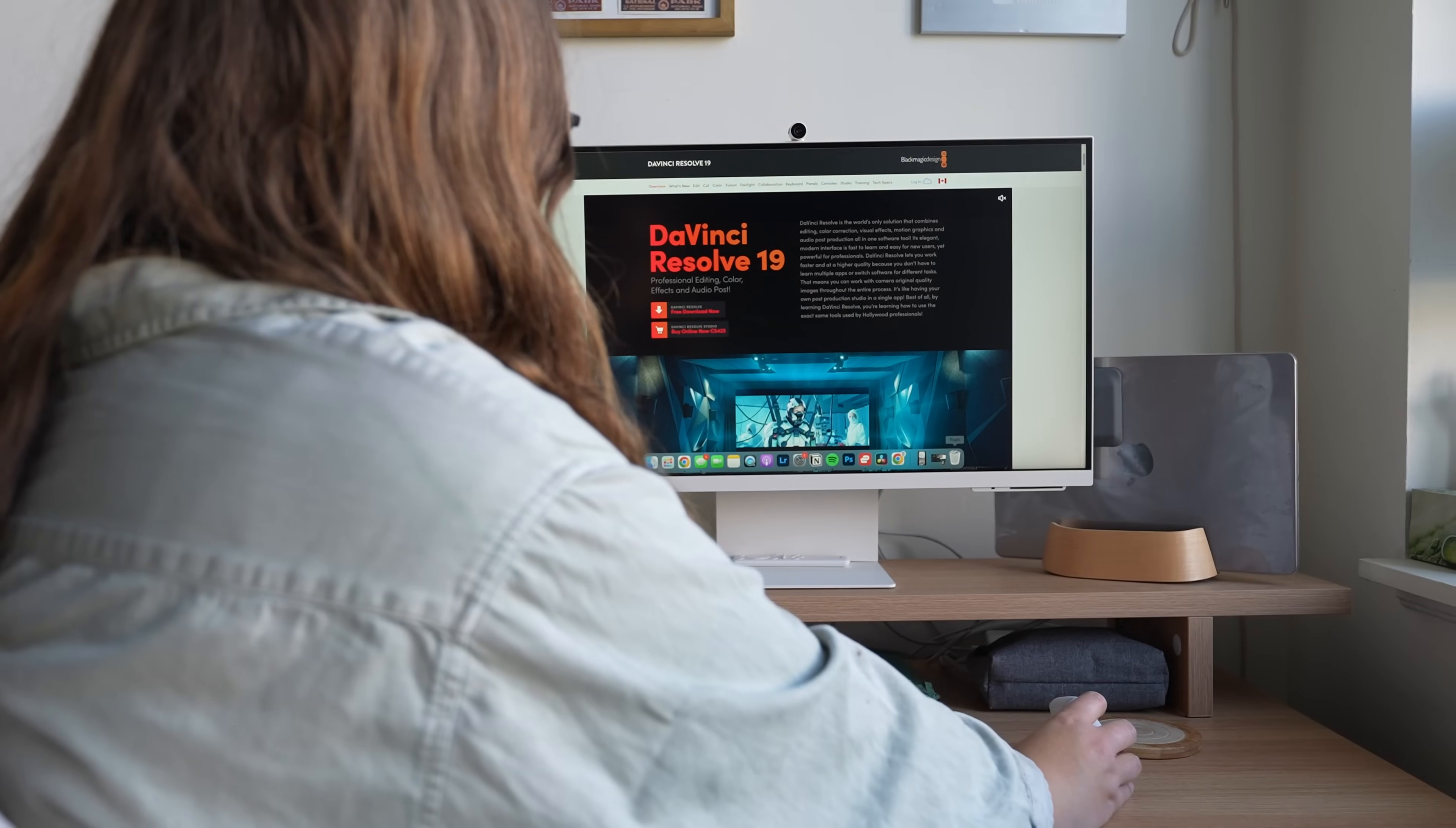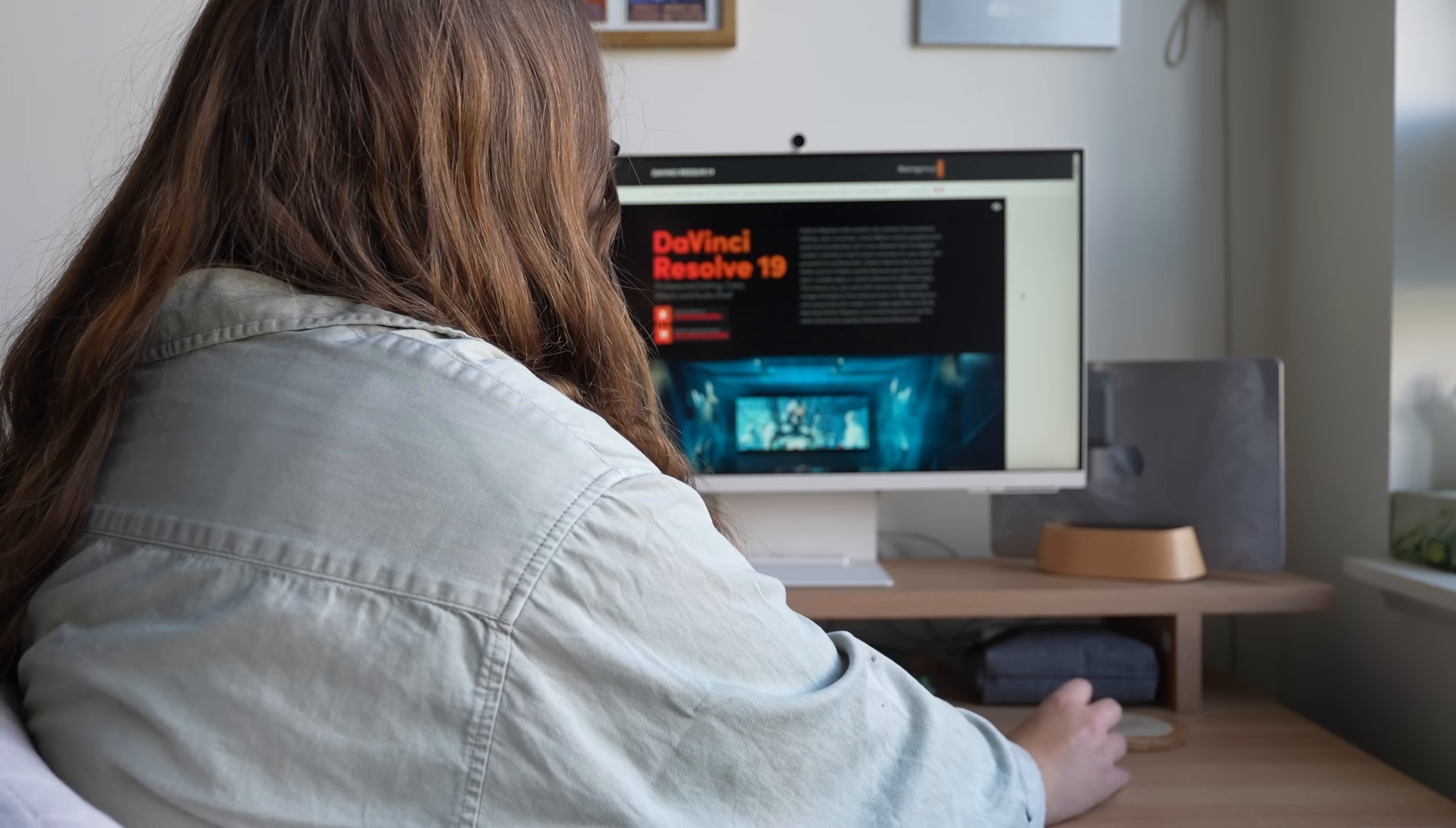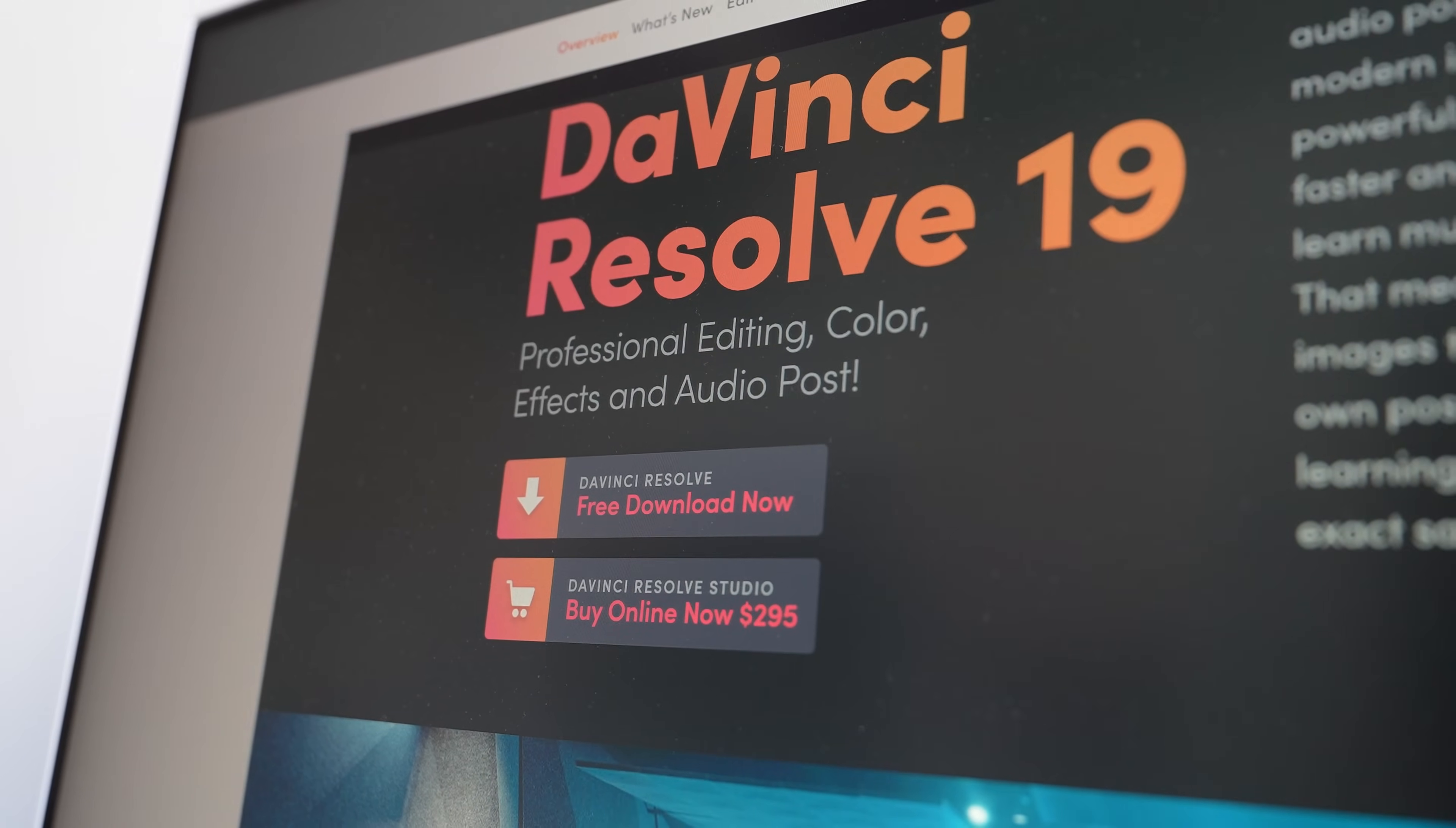But the biggest draw, in my opinion, it's free. DaVinci Resolve's free version is incredibly robust for a free app. And the nice thing is if you ever do want to upgrade to get all of the features, it's a one-time payment of about 300 US dollars. So there's no subscription involved, which of course everybody loves.